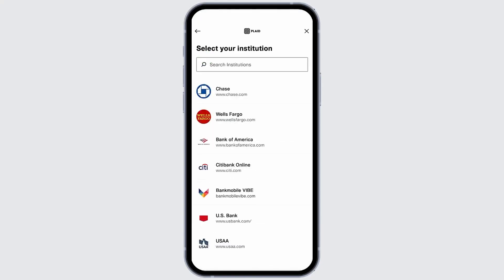Scroll to the list to find Wells Fargo bank. If it's not visible, simply type it into the search bar at the top.